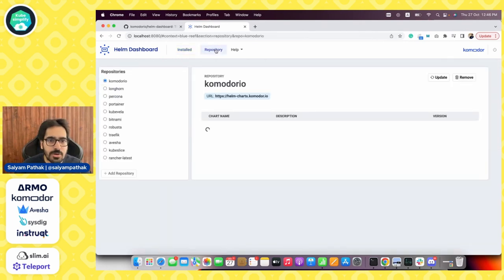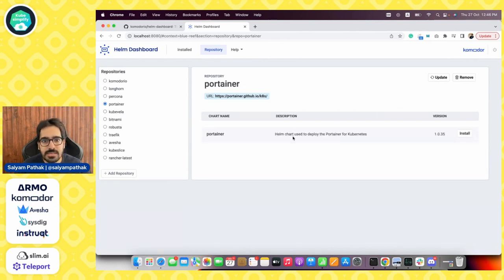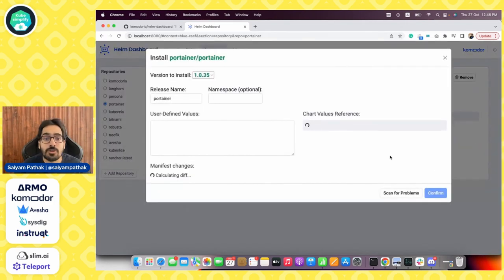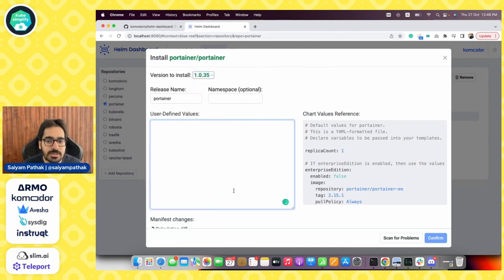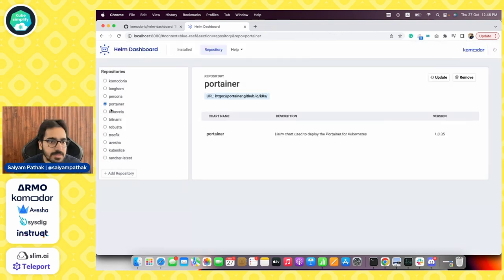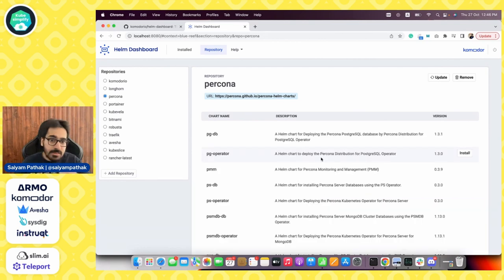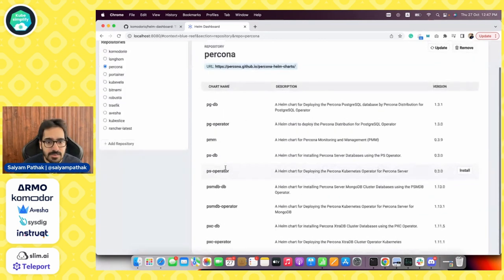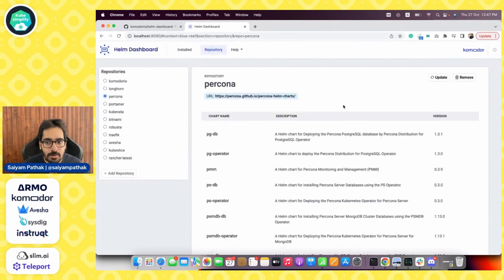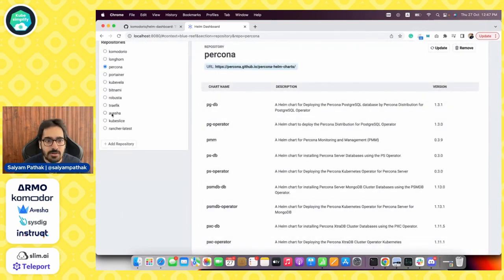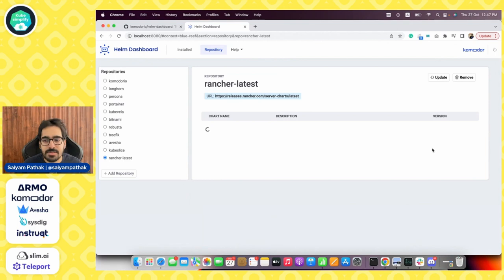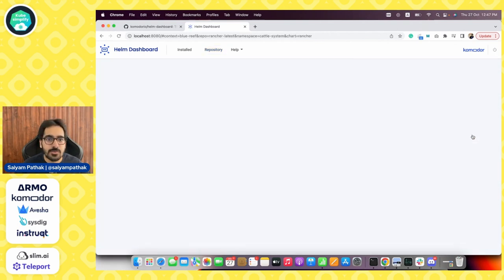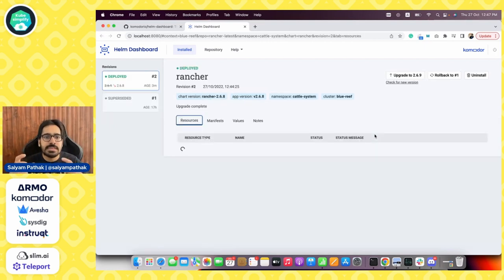Also, it scans your local repository and sees what all Helm charts are available. Like I have Portainer already there. So it will go to that repository, check for the latest version and you can install directly from here. You can select the latest version and you can put your user defined values over here. Similarly, I can go to Percona. I can see there are different charts available inside the Percona Helm chart repository and I can install any one of them. And if I go to Rancher latest, it will be showing that I have already installed and I can view that.